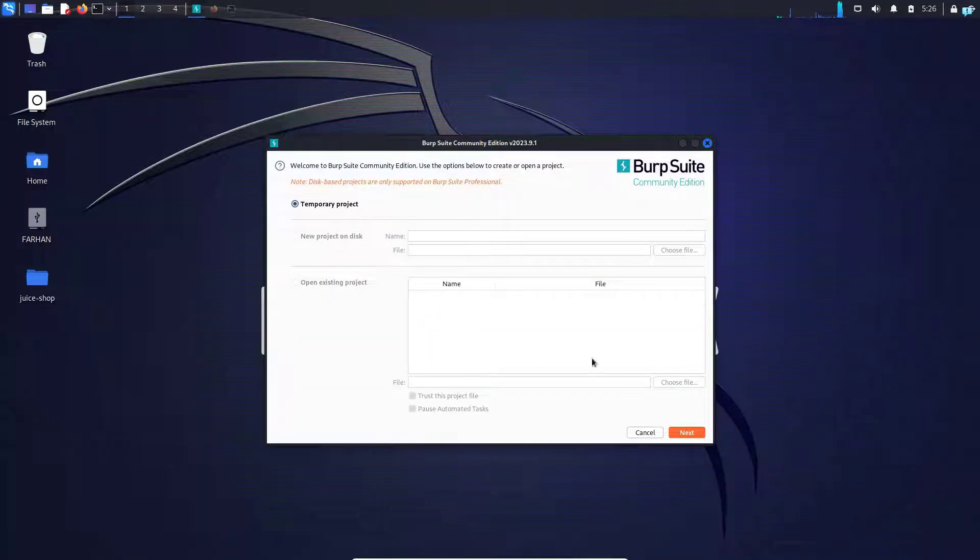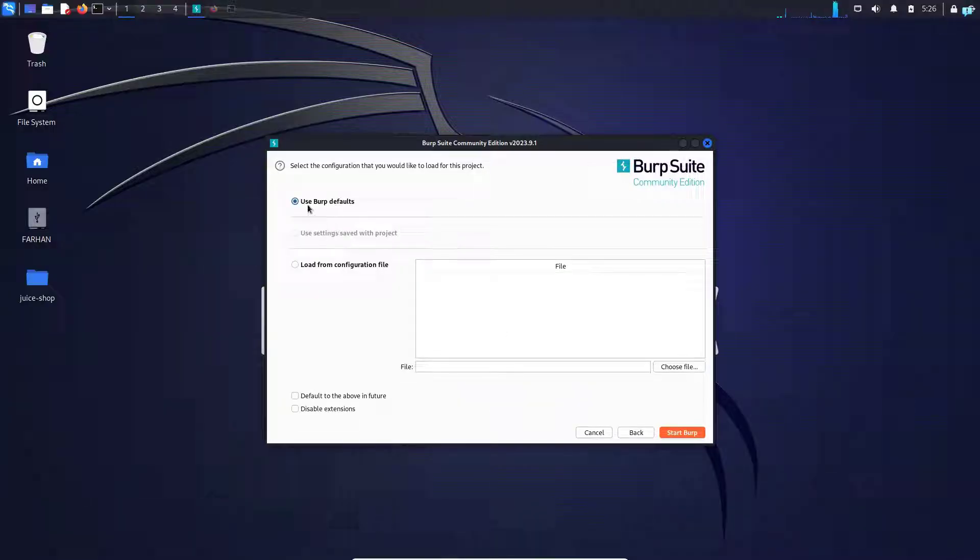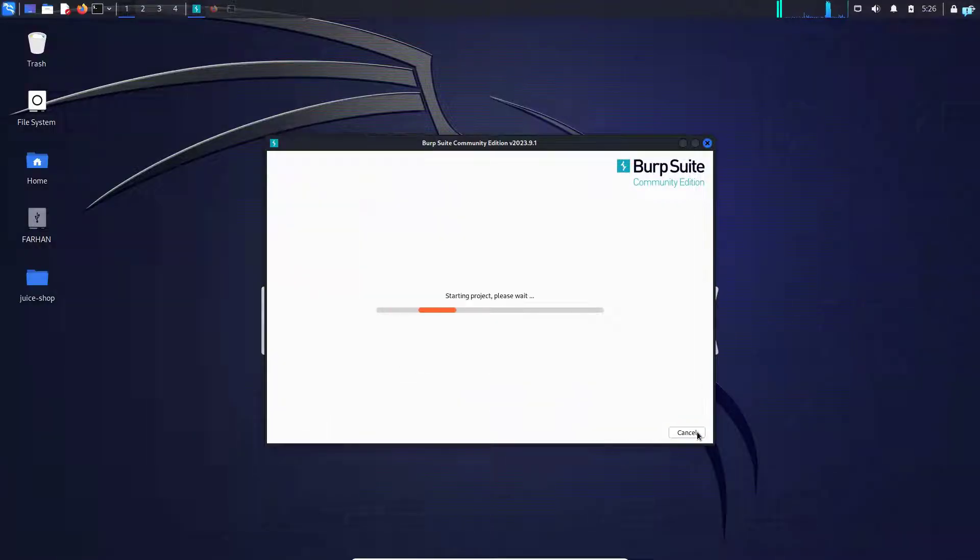Keep temporary project selected and then click on next. Keep use Burp default selected and then click on start Burp.